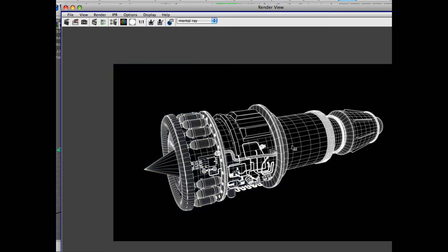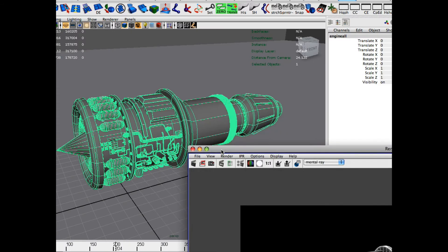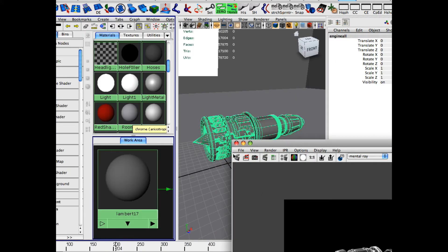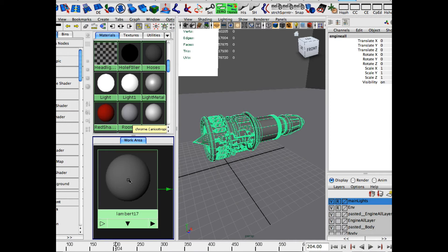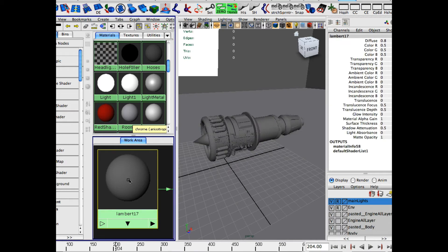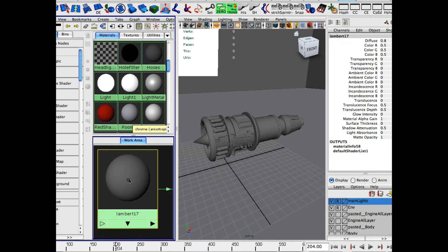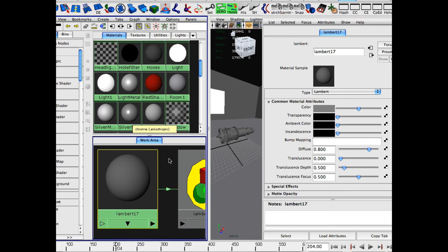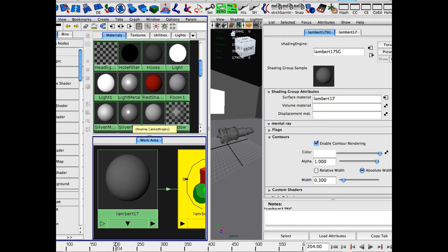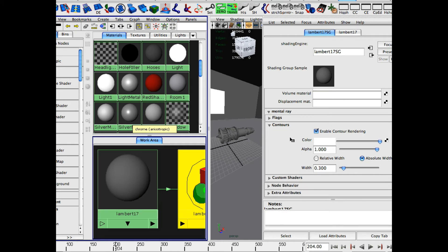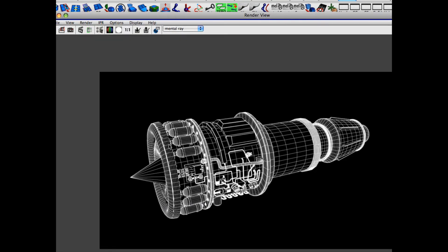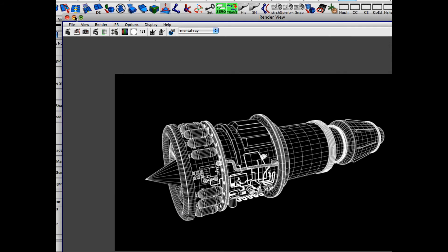You notice that the lines are actually pretty thick. I probably could have turned down if we go back into our render or I'm sorry, the hypershade and I click this Lambert that I made that was basically, I probably should have named it. This was basically our mental ray mesh render node that I had made here. So if I scroll back down to contours and I turn this down to maybe like 0.1 or 0.15, that will actually make the lines around the engine thinner. So now I'm going to save this image out and then we're going to go over to Photoshop.